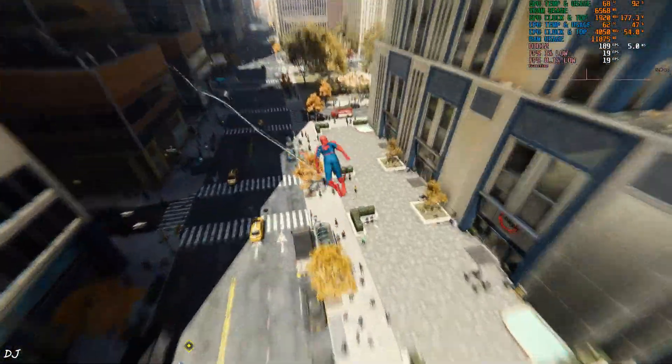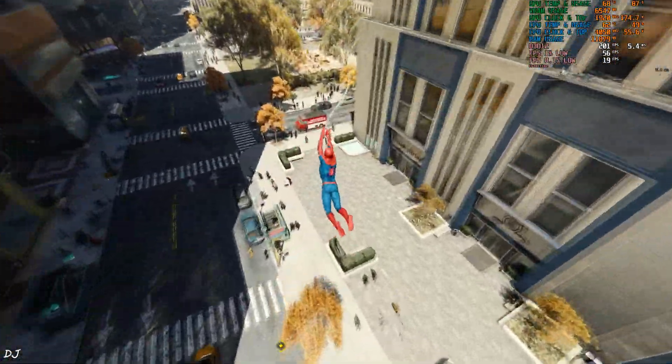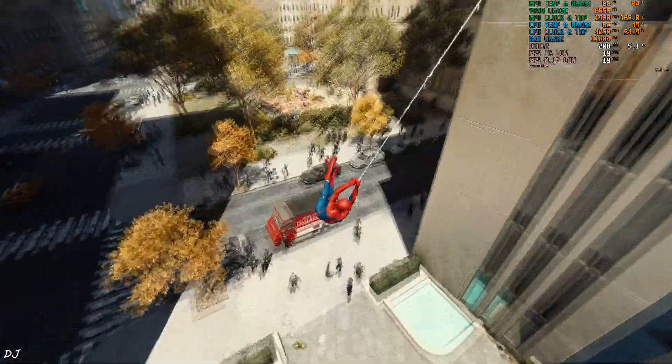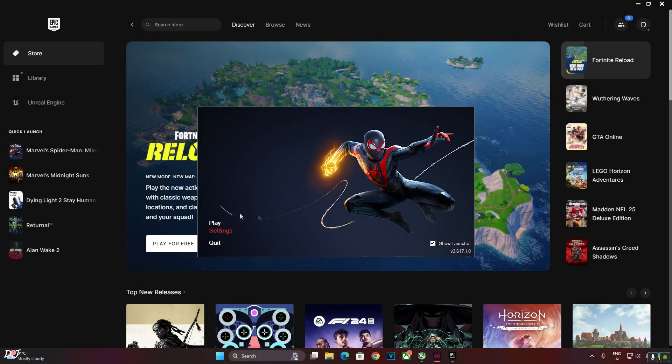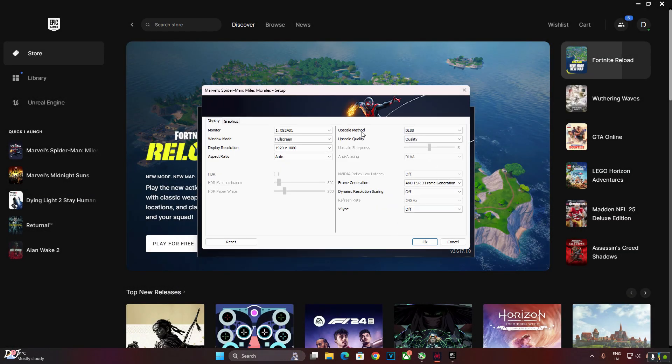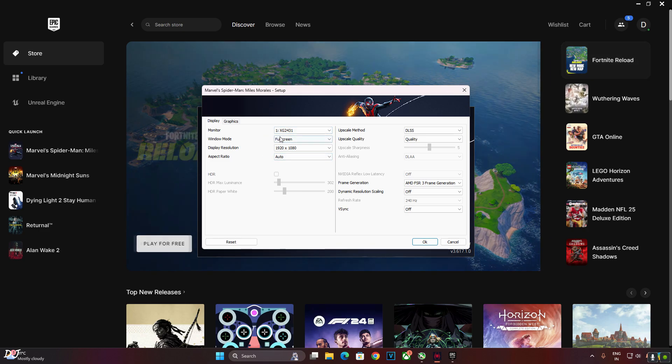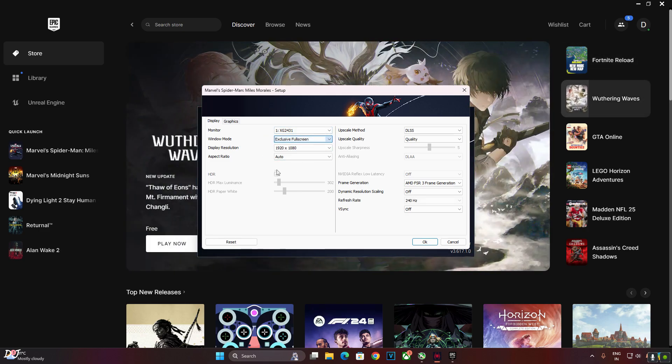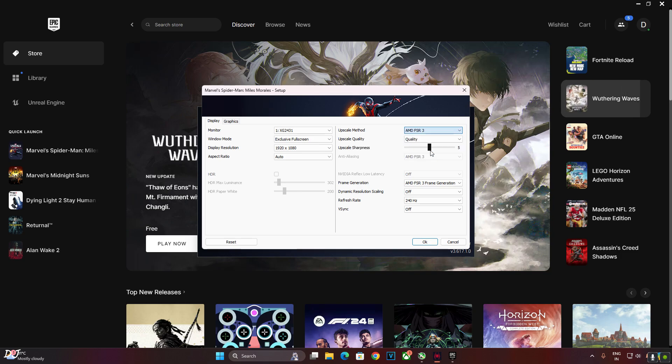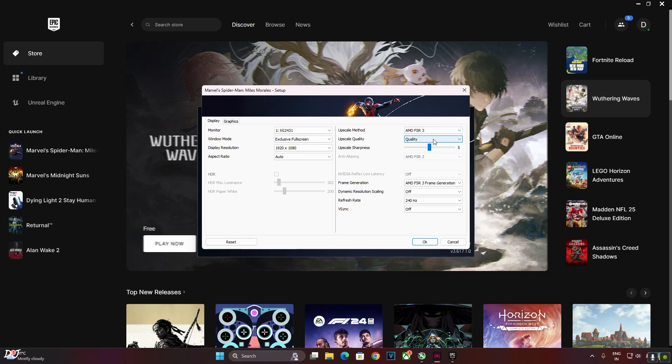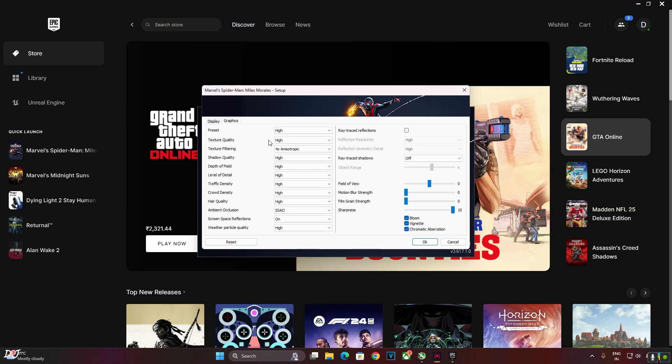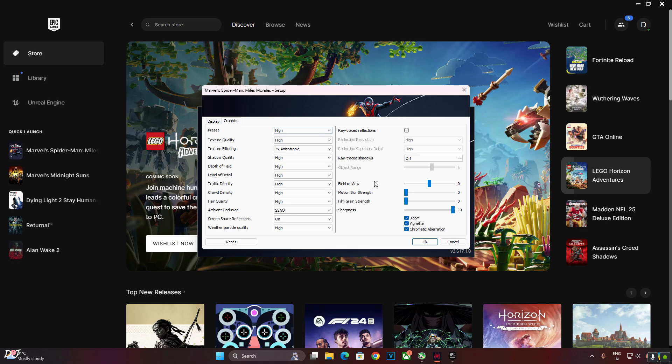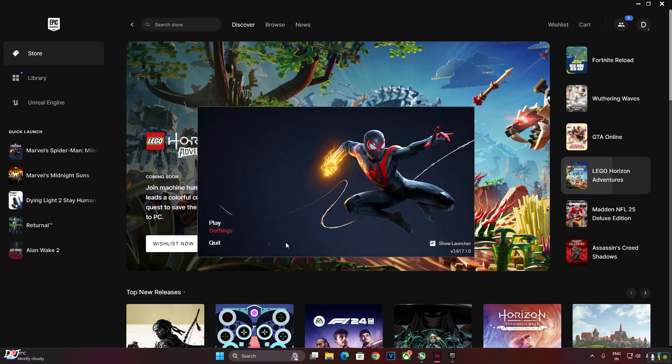Now I'll be testing the next game. It's the Epic Games version of Miles Morales. Same settings as before. Window mode set to exclusive full screen, Full HD resolution. First I'll run the game using FSR 3 upscaler, its quality preset, frame generation disabled for the time being. V-Sync disabled. Using the high preset, motion blur strength and film grain strength set to nil. Start the game.